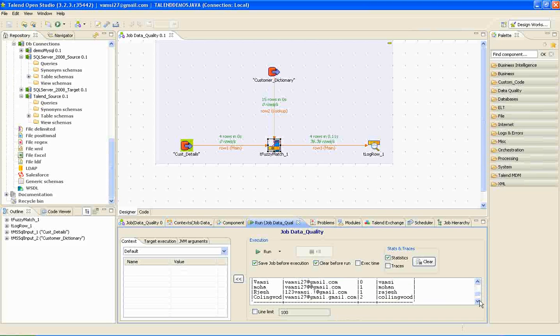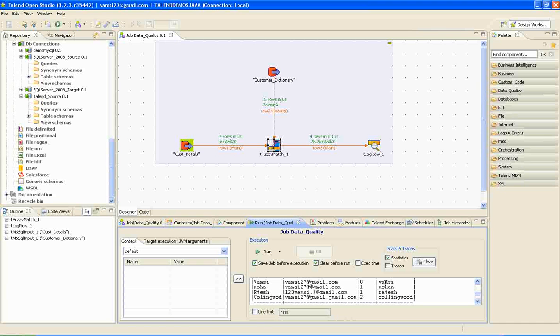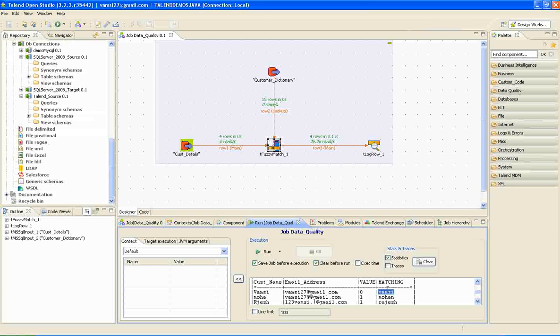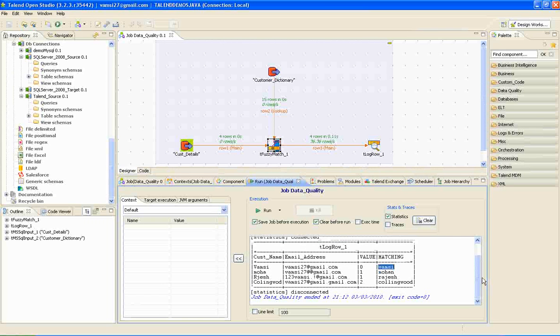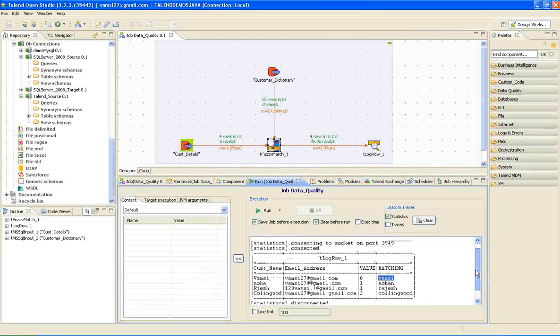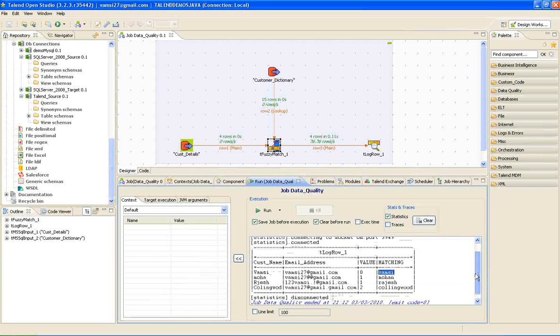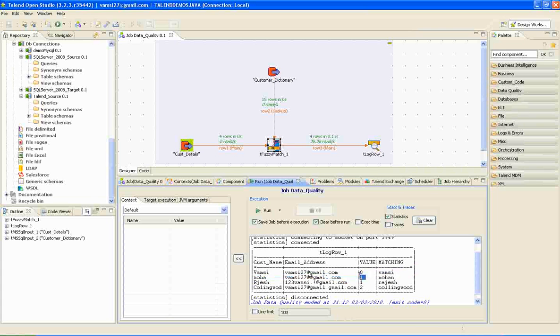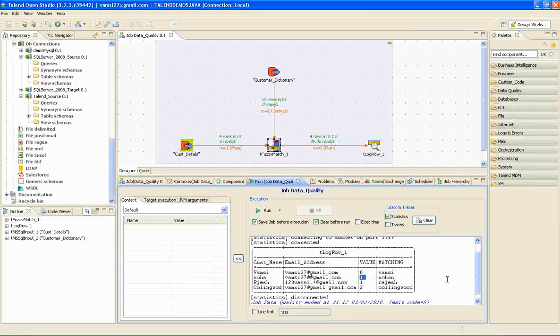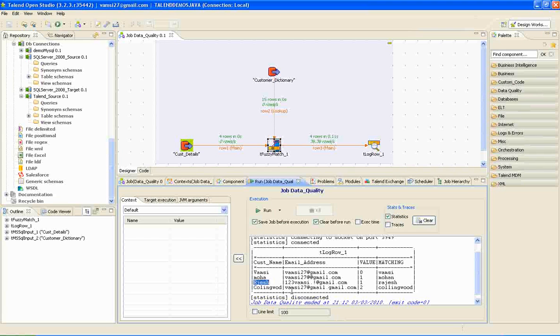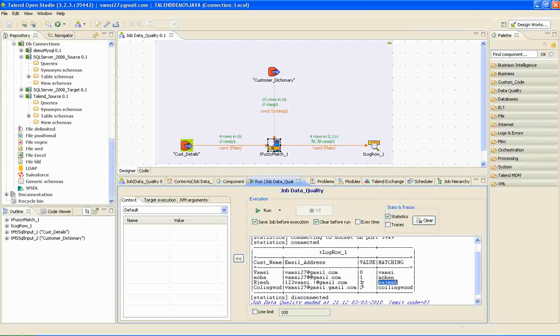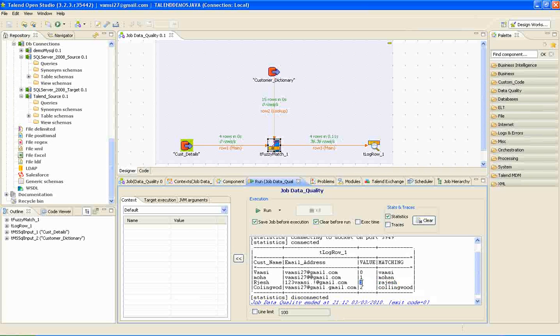Here is the output. Vamsi has a perfect match in the dictionary table with the name Vamsi. Moha has perfect match with the name Mohan with one value as insertion. And Rajesh in customer name has perfect match in the dictionary table with necessary insertion name of one.